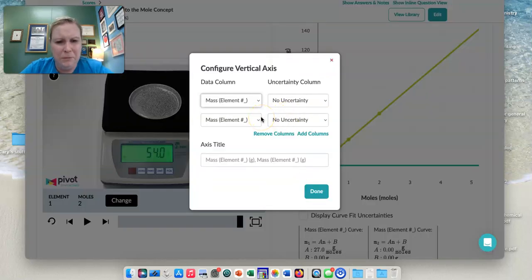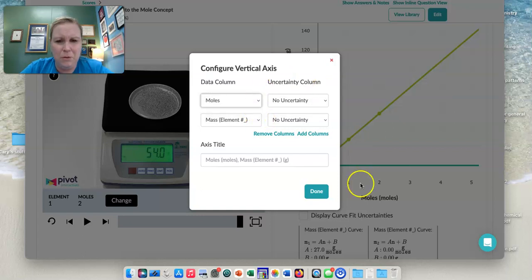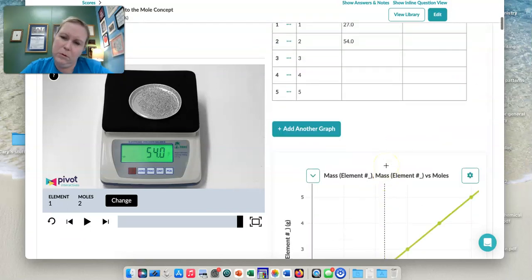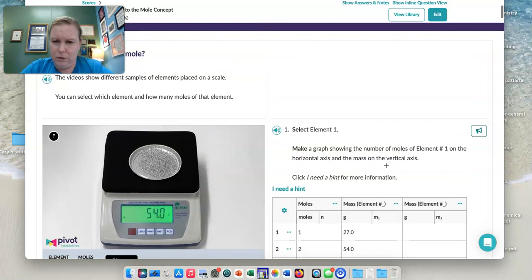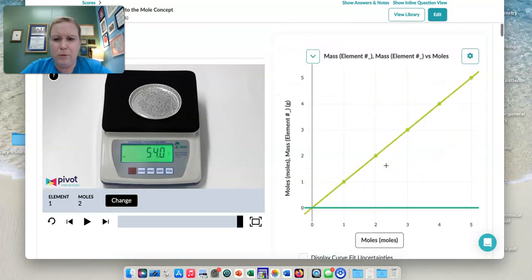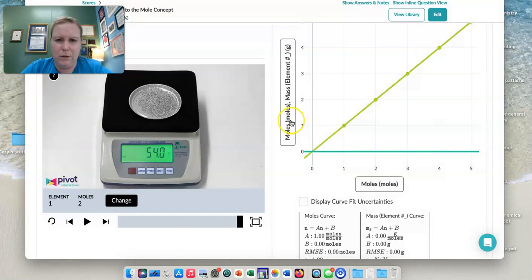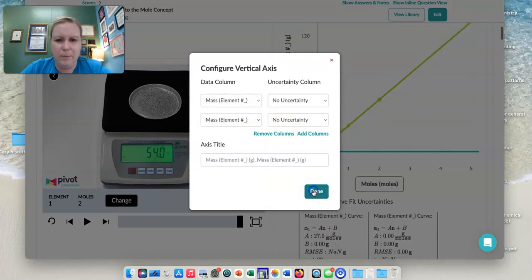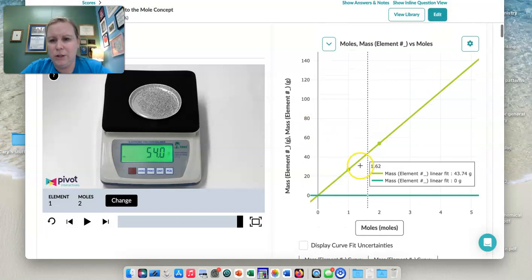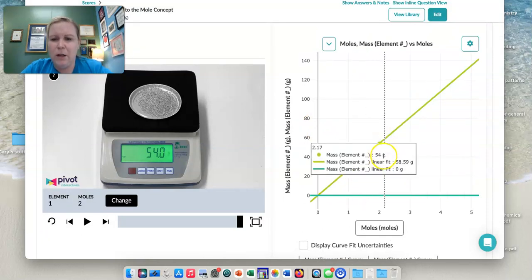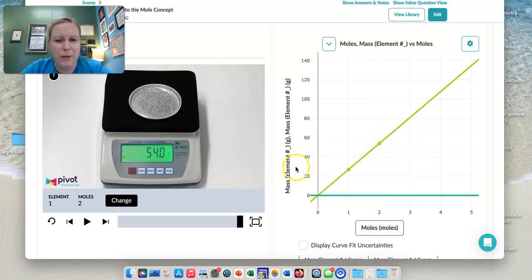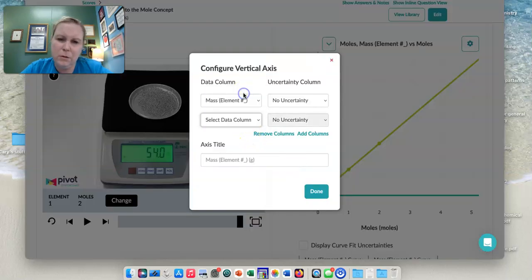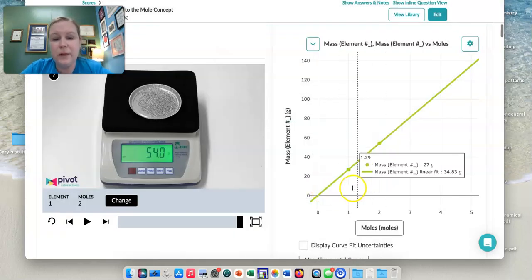And then the mass of element one. There we go. Done. And you should see that as the green line there. The other mass is showing here, but you can take that away there.